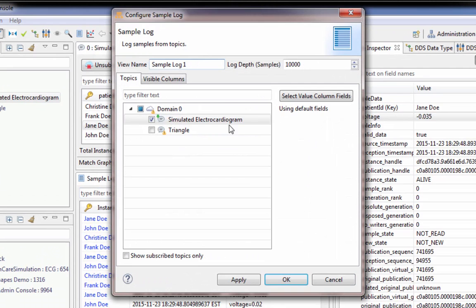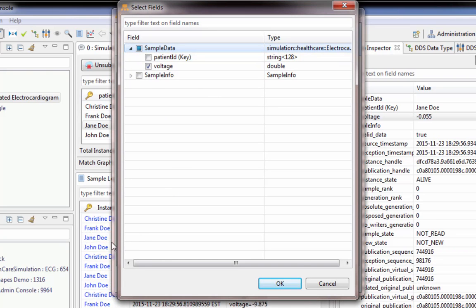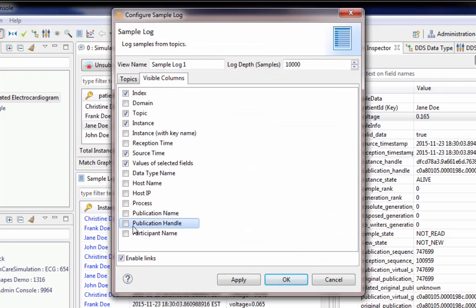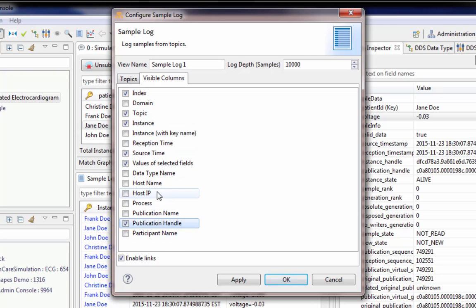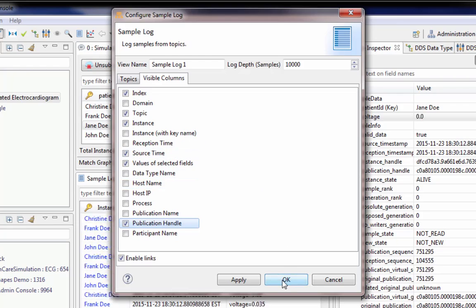So you can choose which data that is — in our case the electrocardiogram. We could also add the patient ID if that were of interest, but it's already there because it's part of the key data. You can add the publication handle as well, along with other interesting bits of data like the host it came from, reception timestamp, etc.